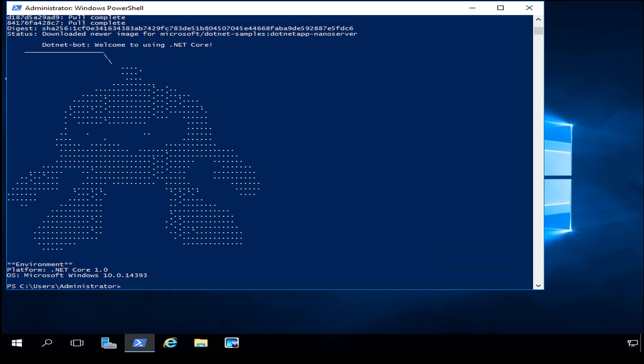In this video I showed you how to download an image from Docker. I am Stormwind Studios instructor and Cybex author William Panning — thanks for watching the video.